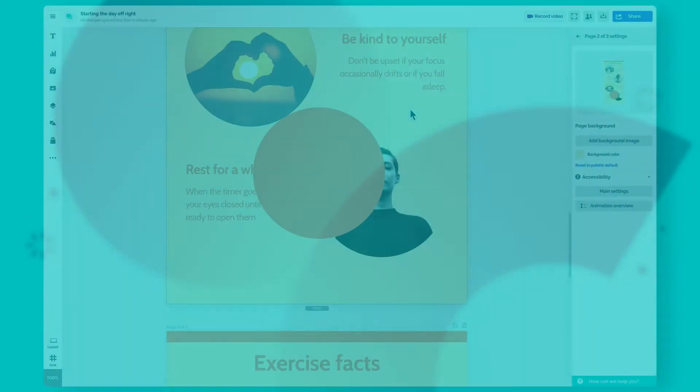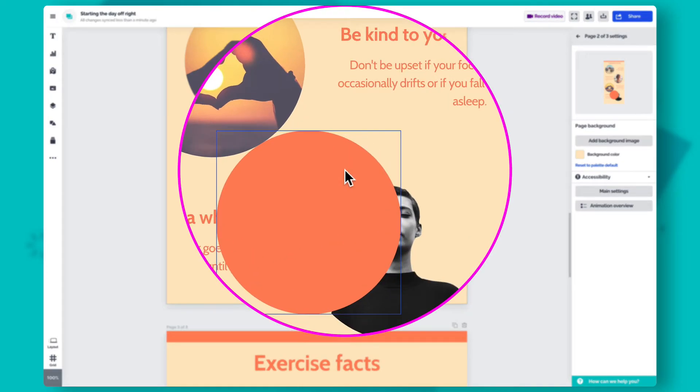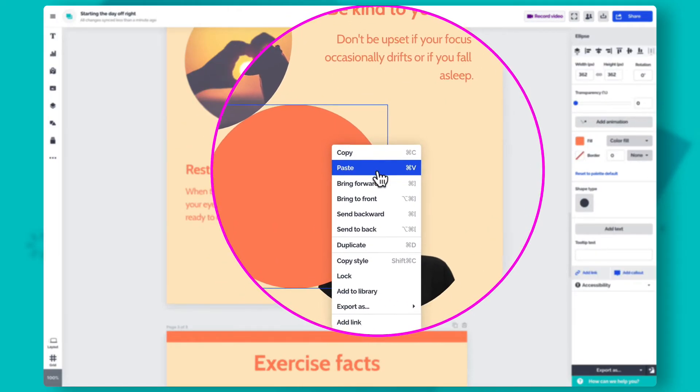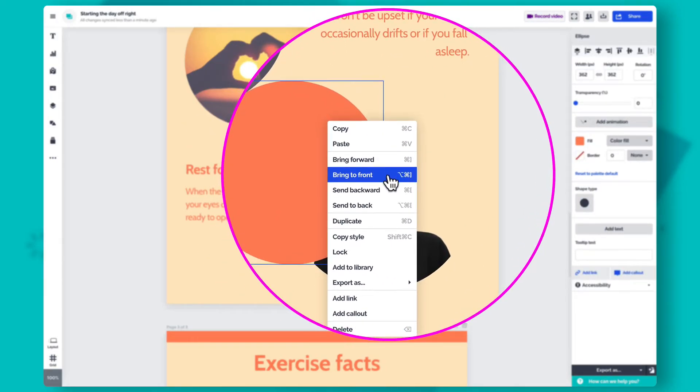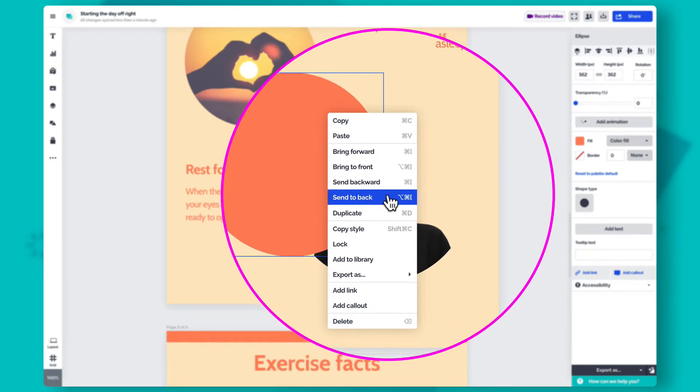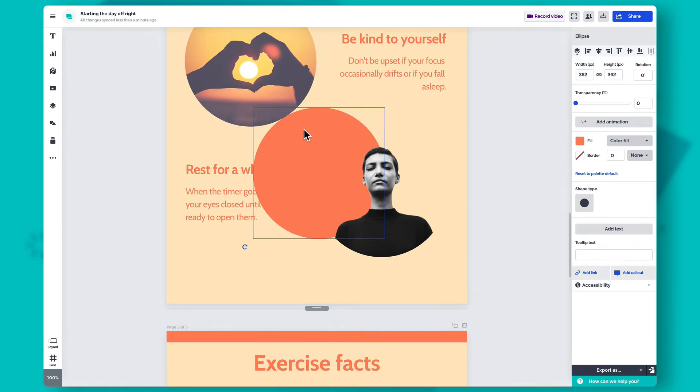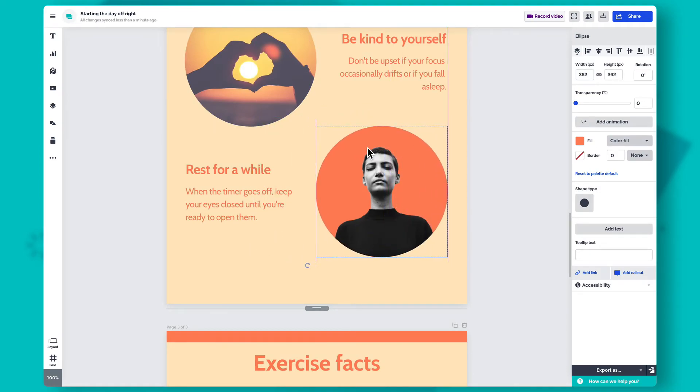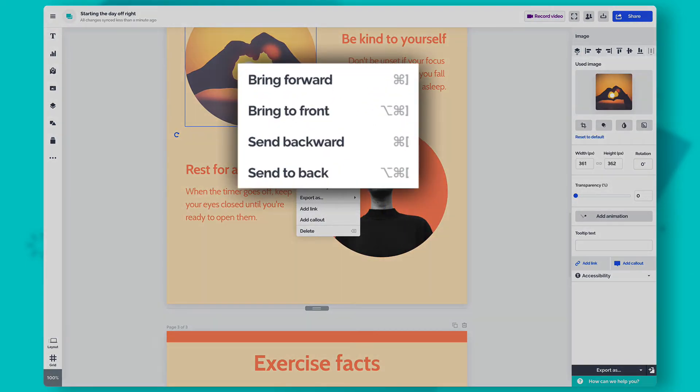Prezi Design lets you layer objects on top of one another to create background visuals. Right-click on an object, then select Bring Forward or Bring to Front to place it on top of other objects, and Send Backward or Send to Back to place it behind other content. You can also use the keyboard shortcuts displayed in the context menu.